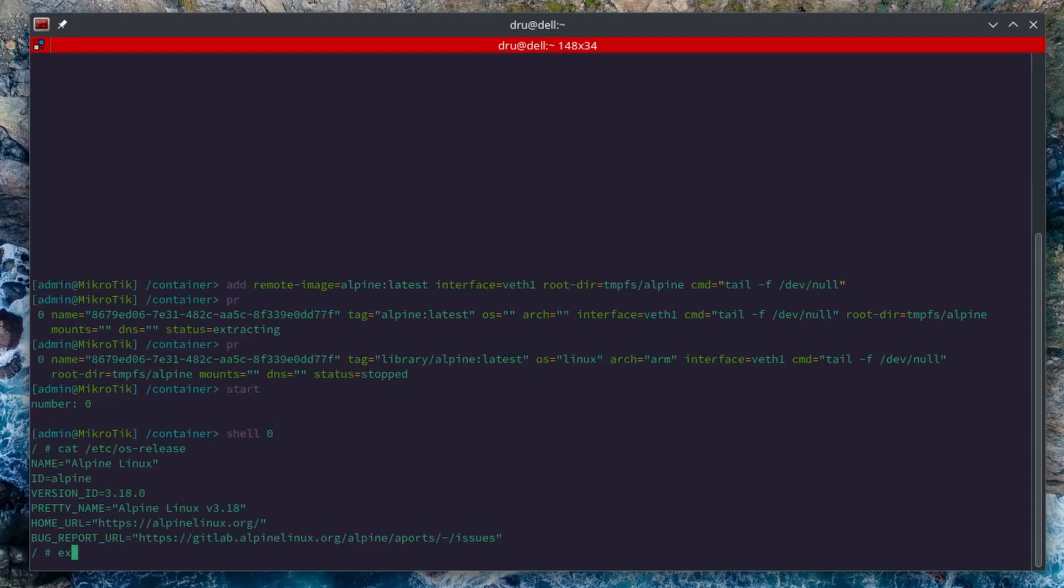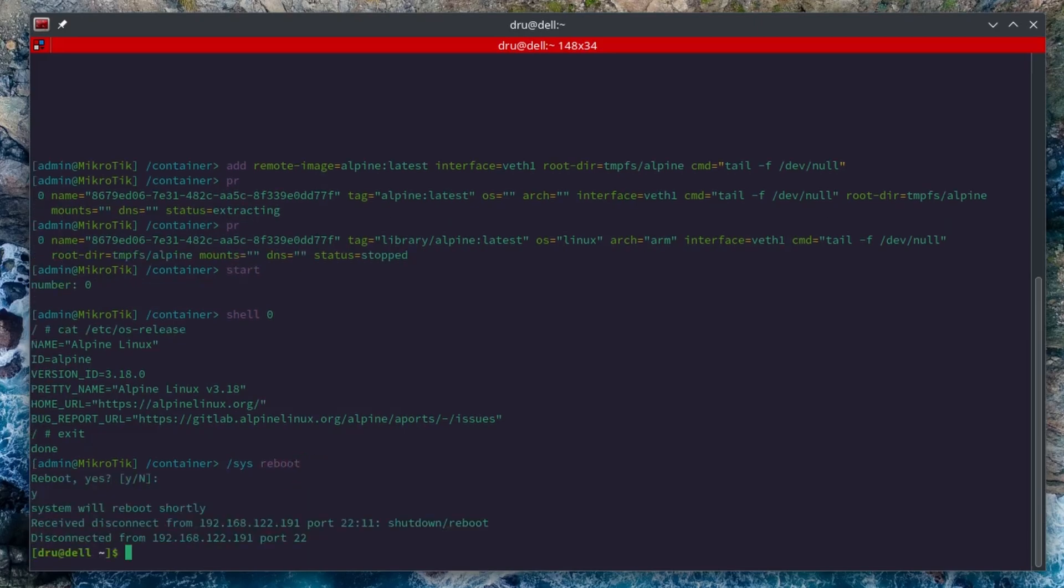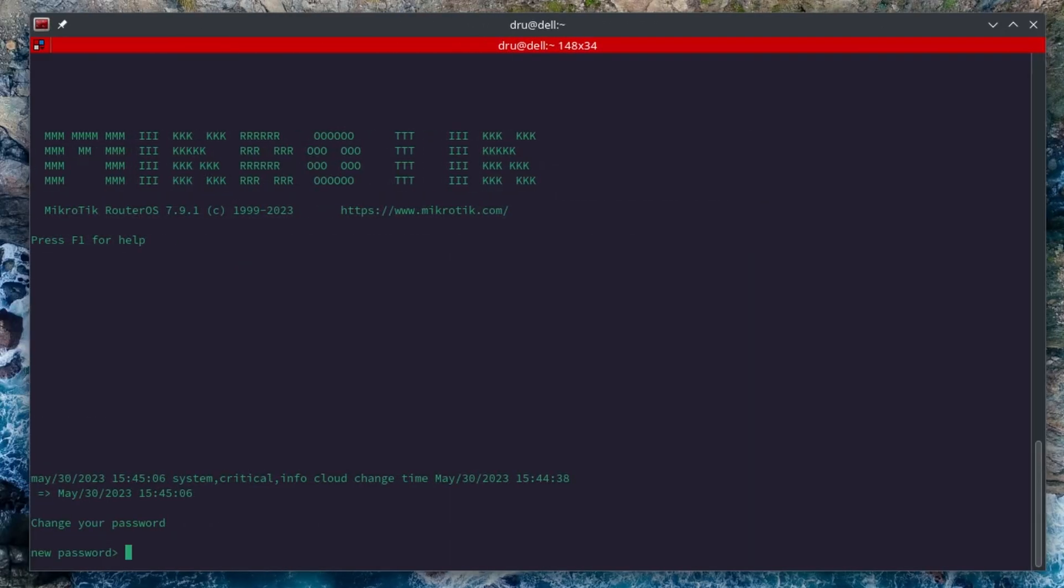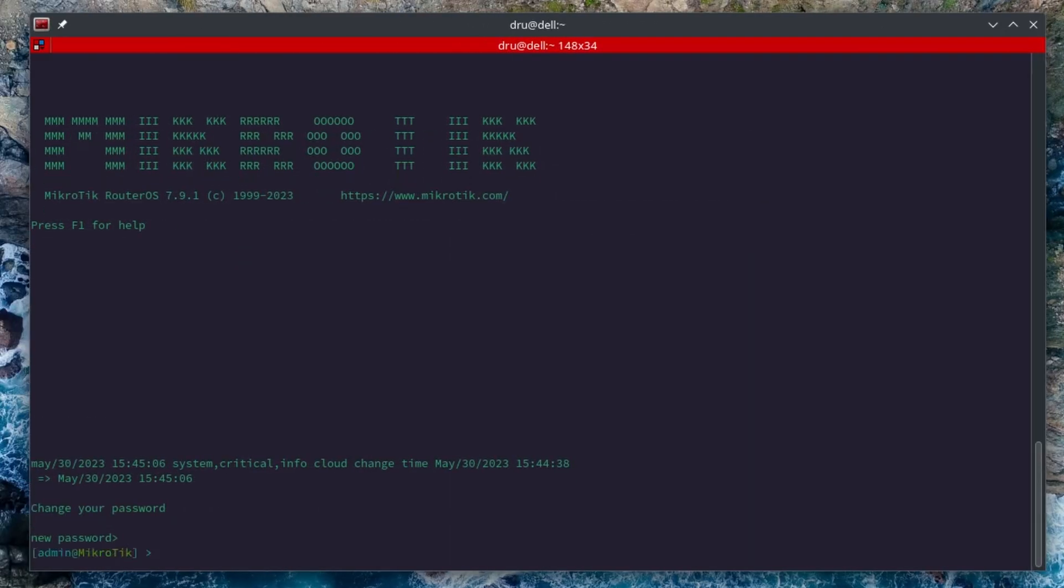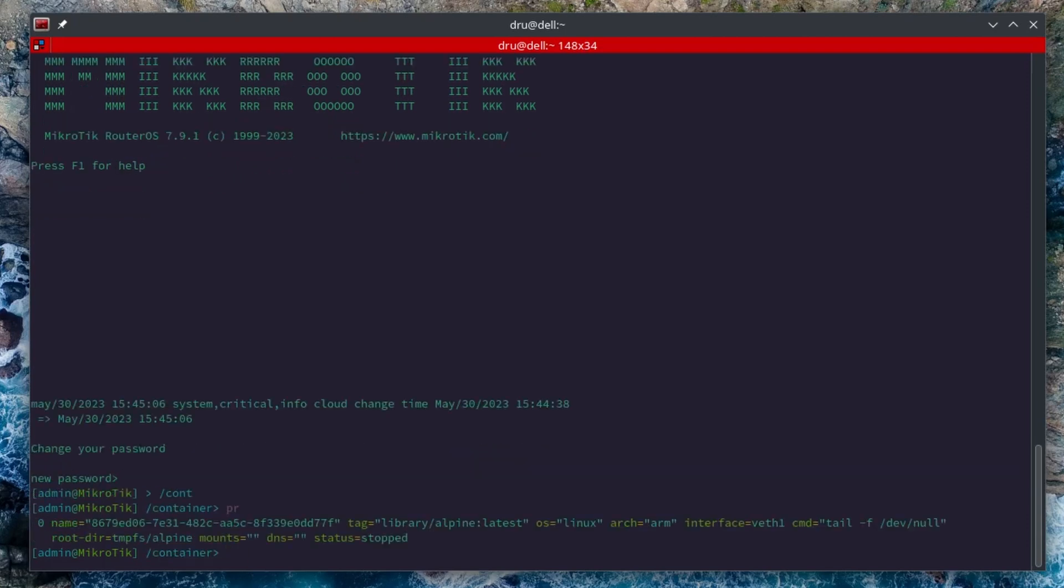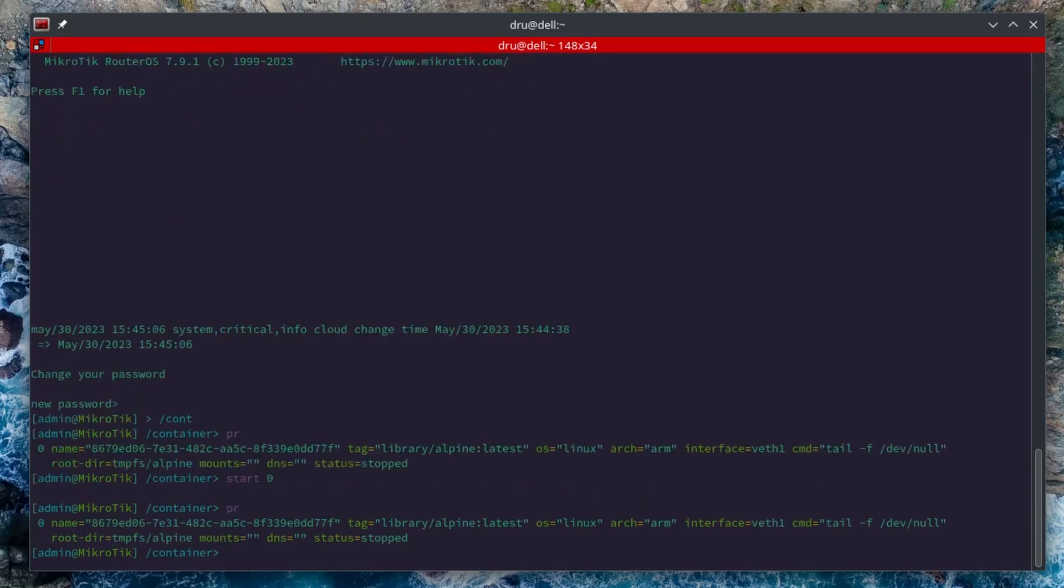But now let's reboot this router. Okay the router is back on. If I go to container, the entry is still there but now if I try to start it, obviously nothing happens. Because the container data has been deleted as it was entirely in volatile memory.